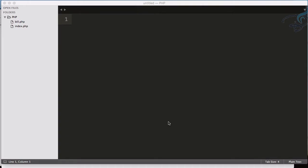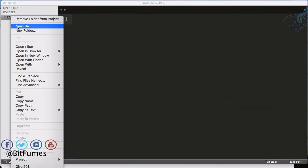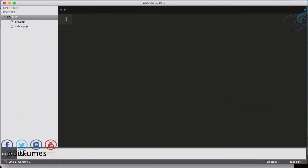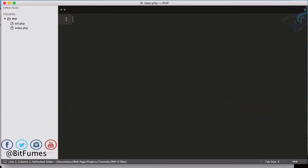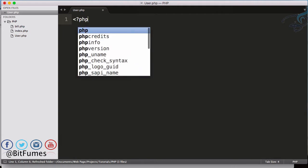Welcome back to the OOP series for PHP. In this episode, we are going to learn about access modifiers in the PHP OOP system. I will create a new file called user.php and add the PHP tag.